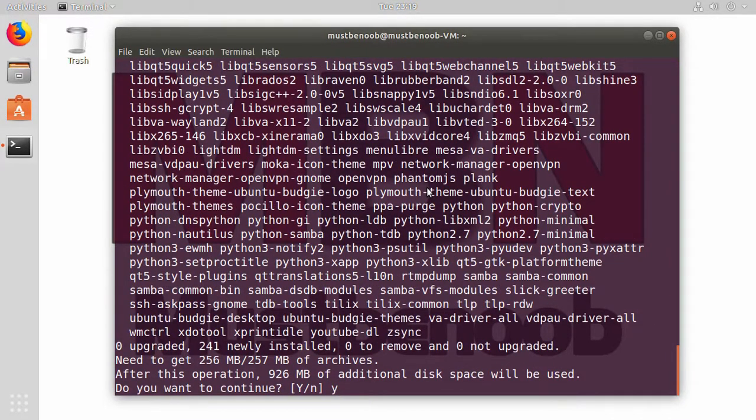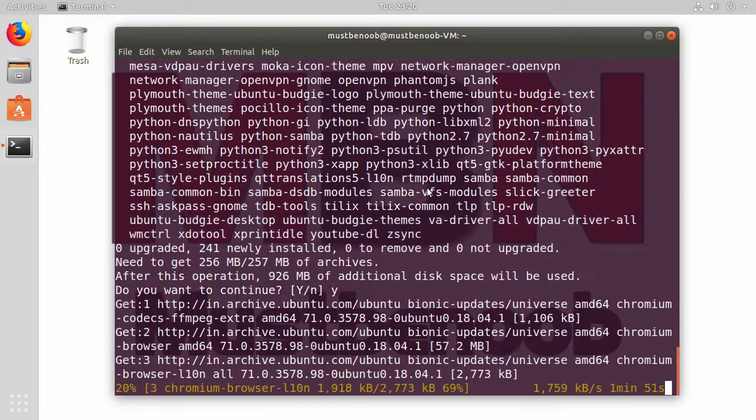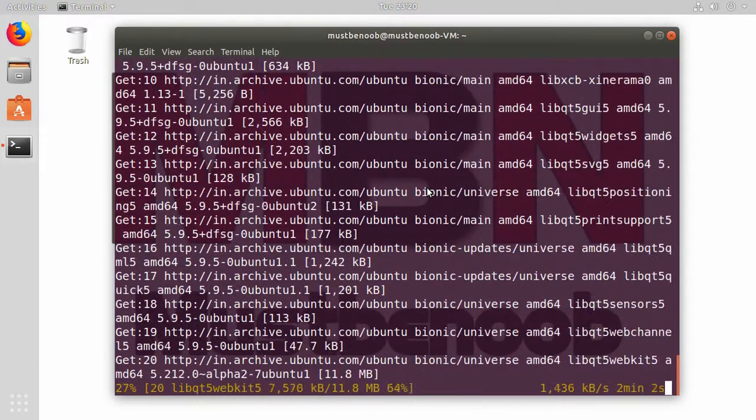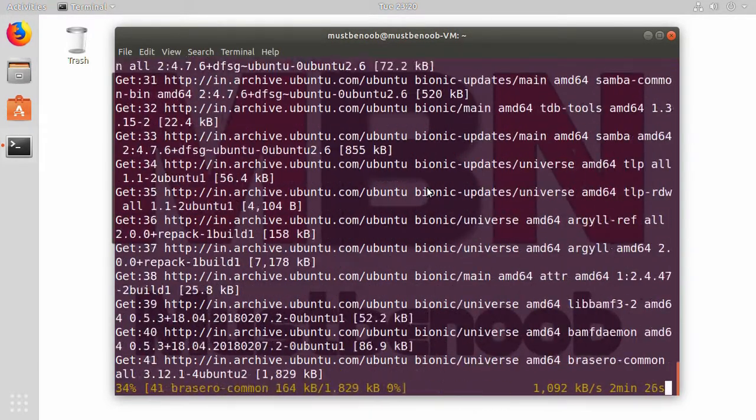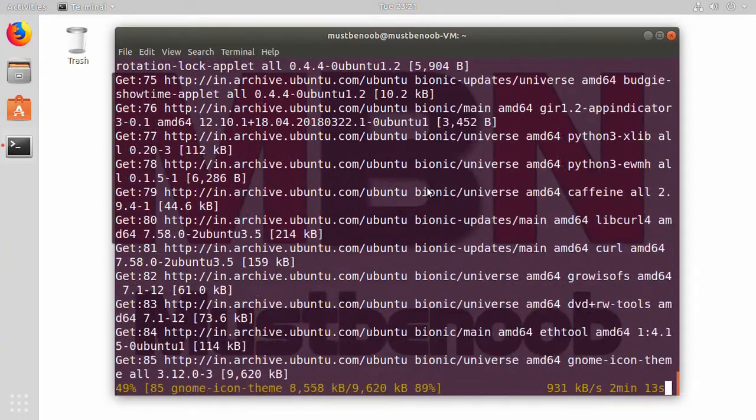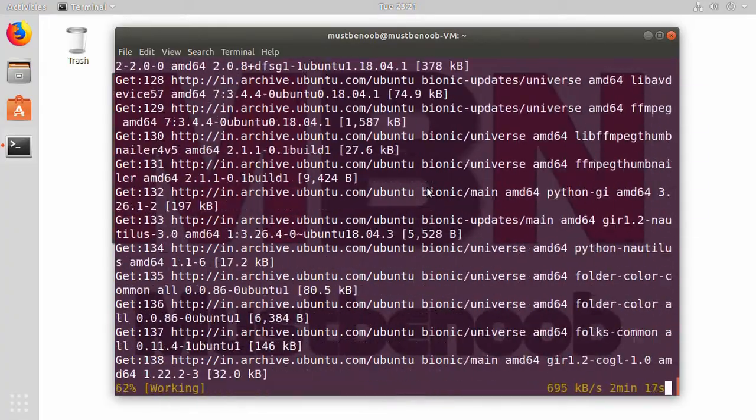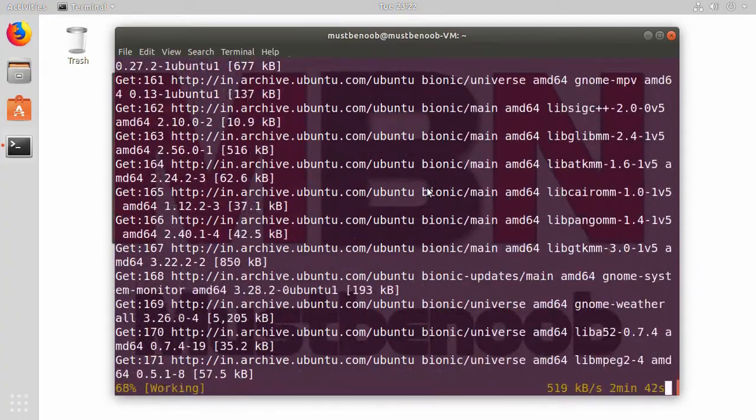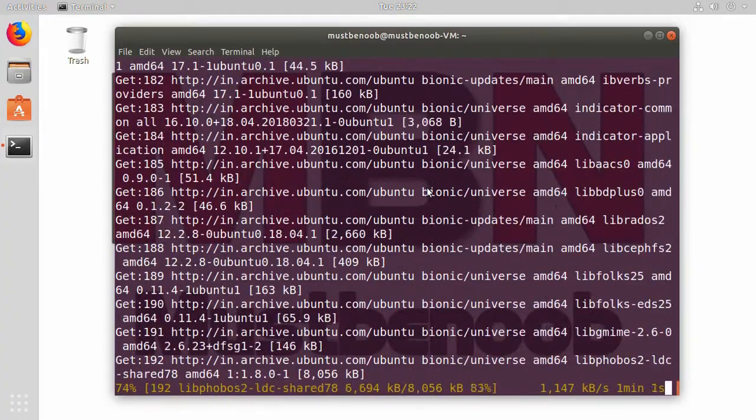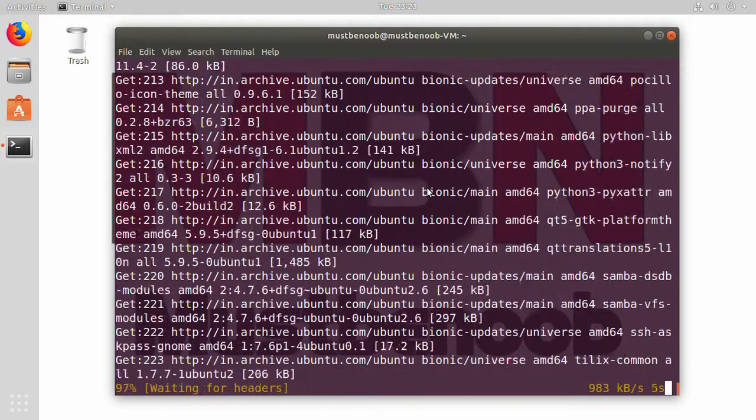Press Y to continue. This will take some time to complete because it is going to download all those packages, about 256 MB, and then it will start installation of all those packages.